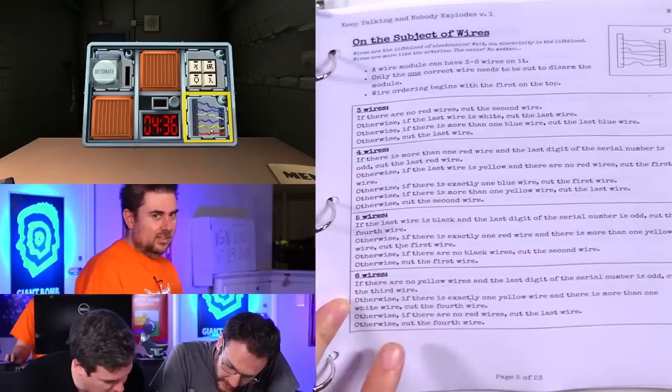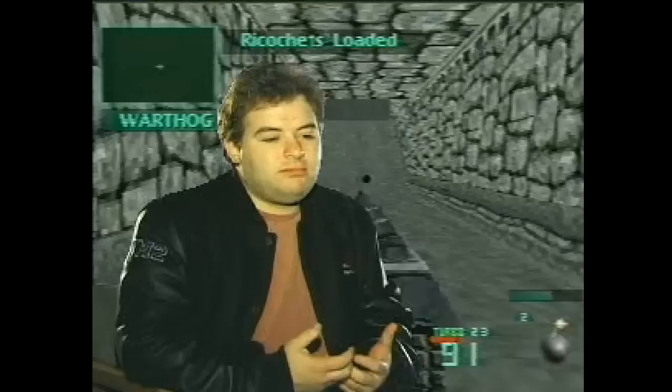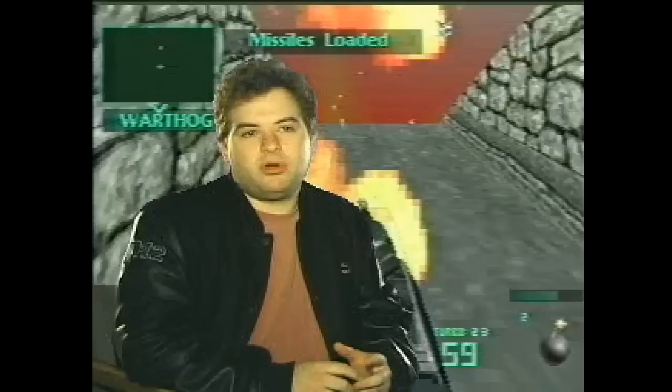Oh, colorblind. Uh-oh. Oh no. Is there exactly one yellow wire? Yes. There's exactly one yellow wire.